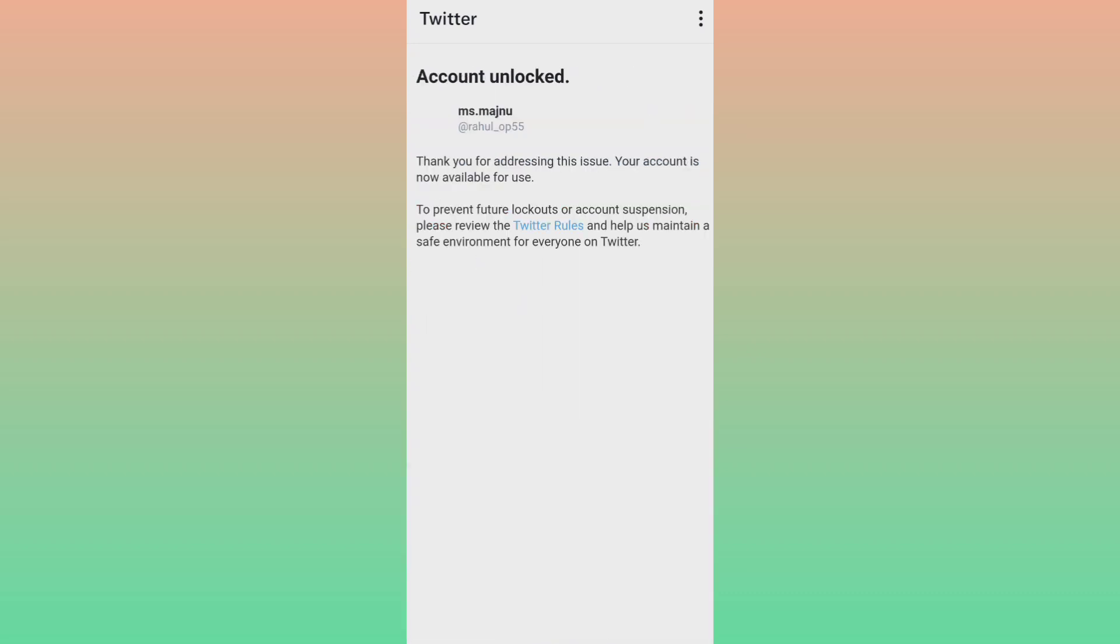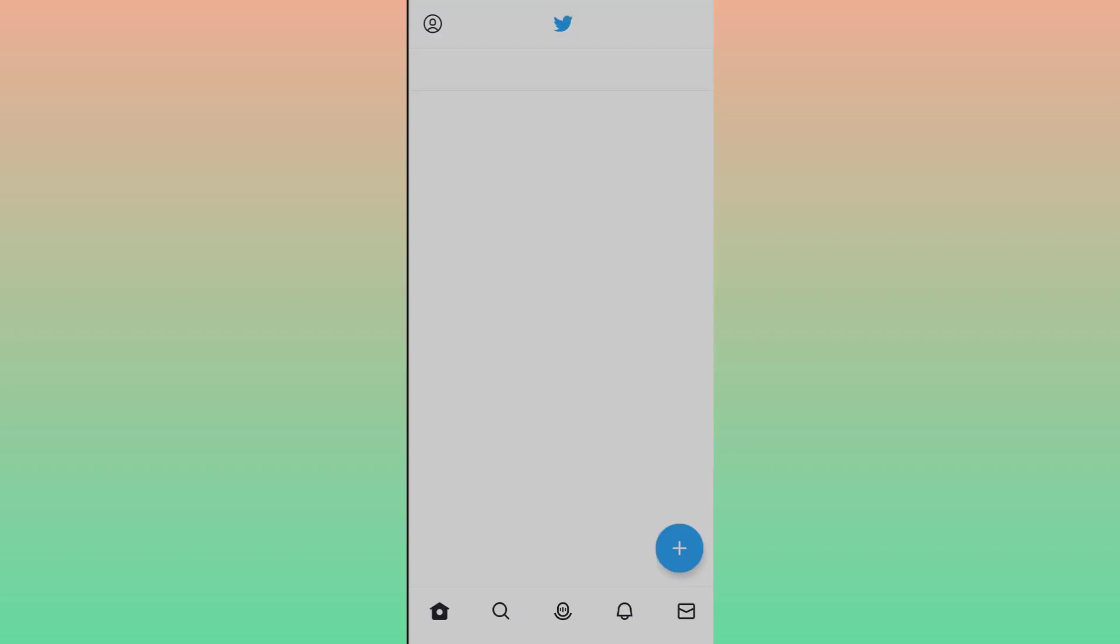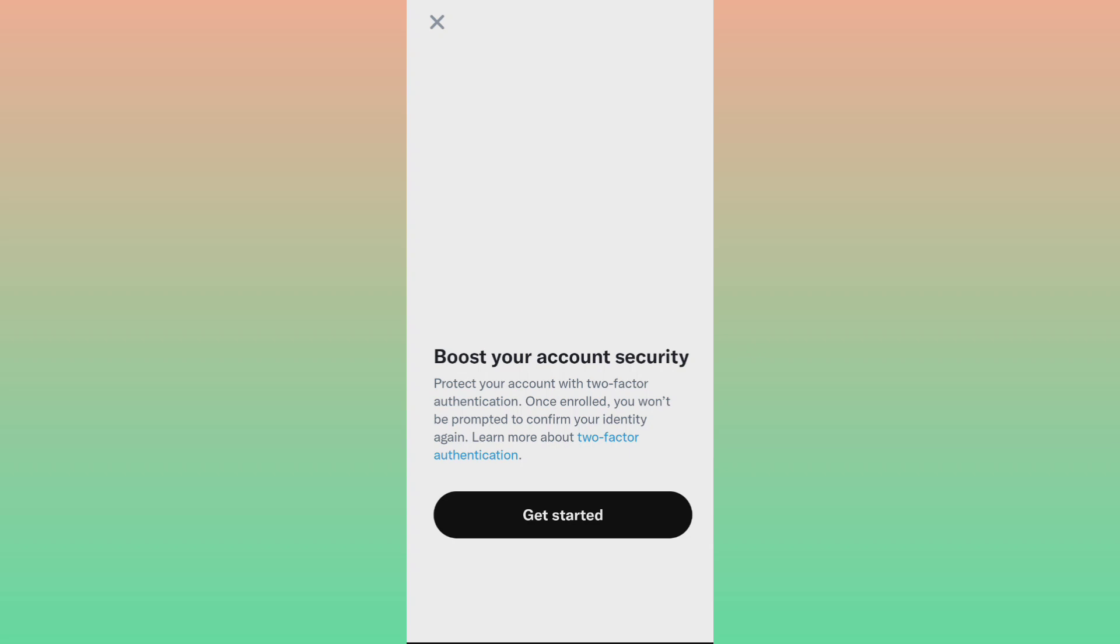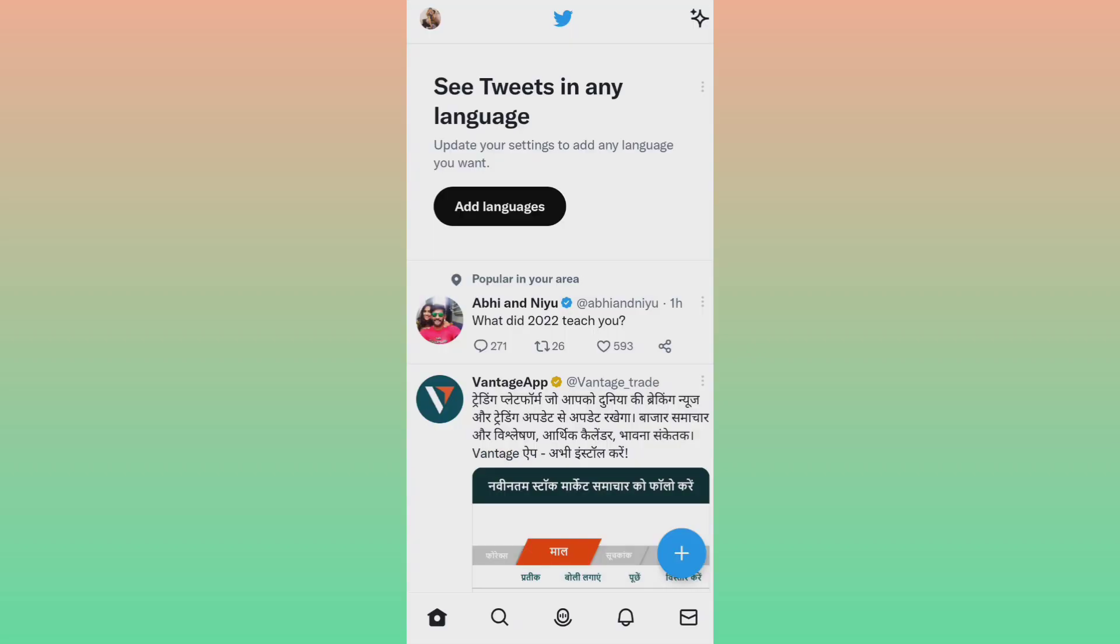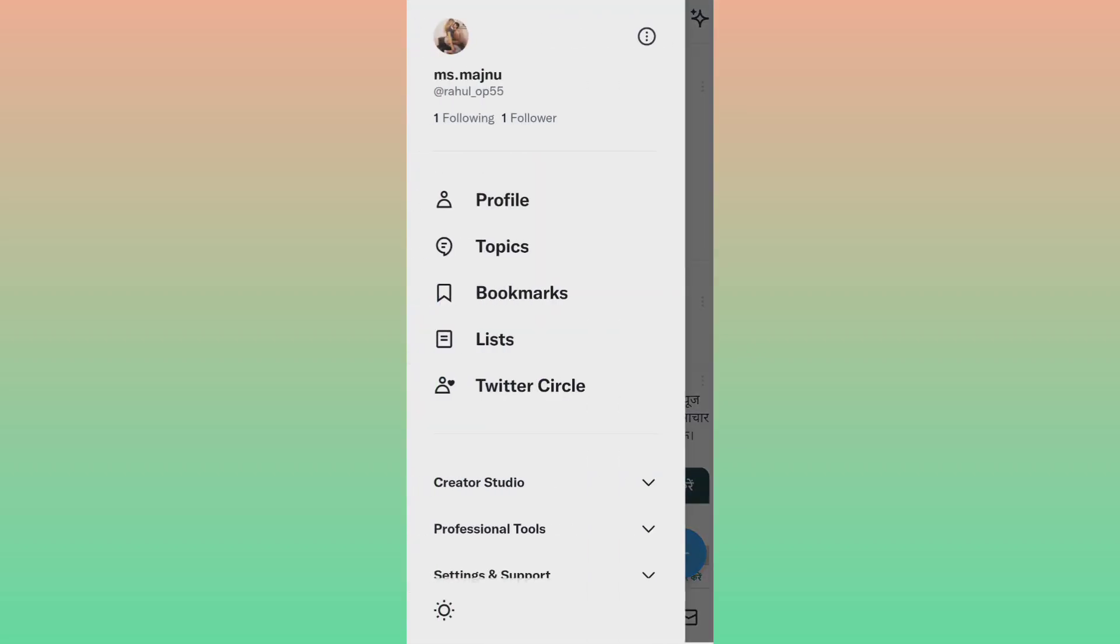I will click on next and my issue is resolved, friends. My Twitter is successfully unlocked. Friends, so I suggest you to kindly use different three or four phone numbers. Friends, for any further assistance, click on the link in the description and contact me on my Telegram. Thanks for watching.